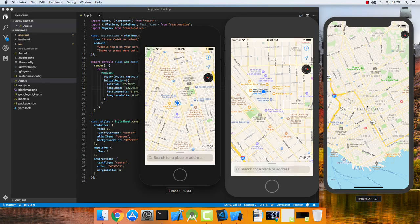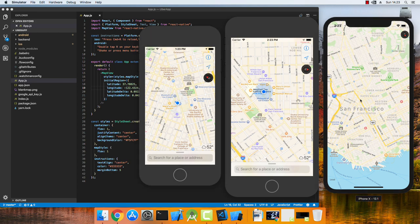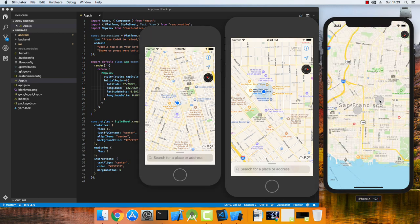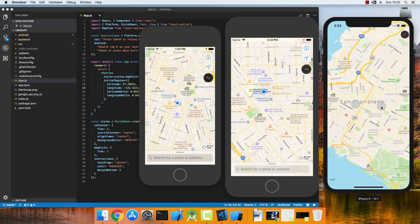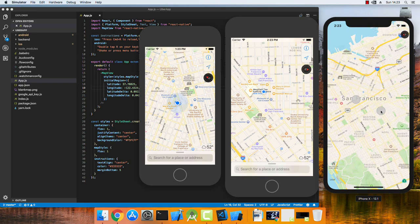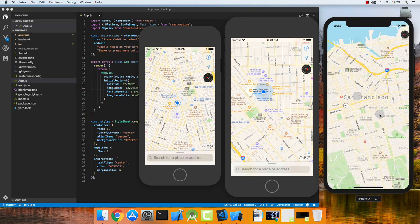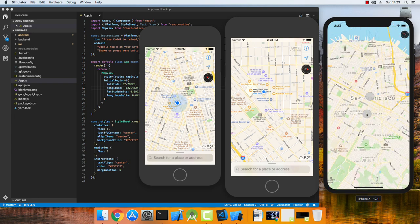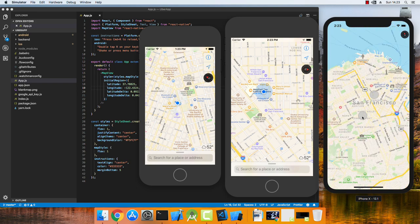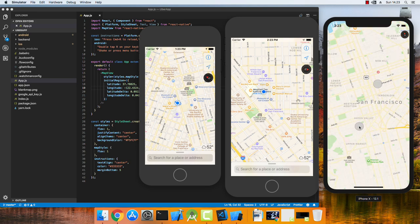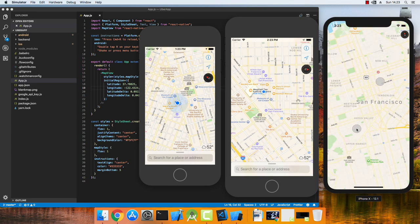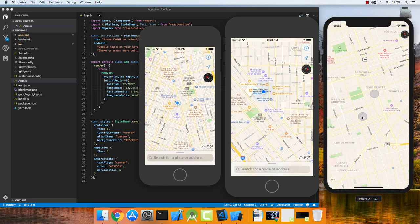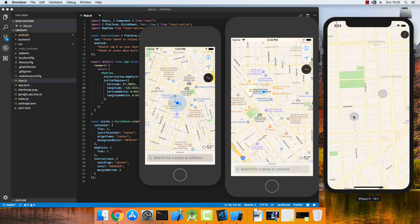I'm also going to be talking about all the performance issues I had using the iOS simulator and Apple Maps and also Google Maps inside of iOS, and how I circumvented these issues and how you can sort of get by.